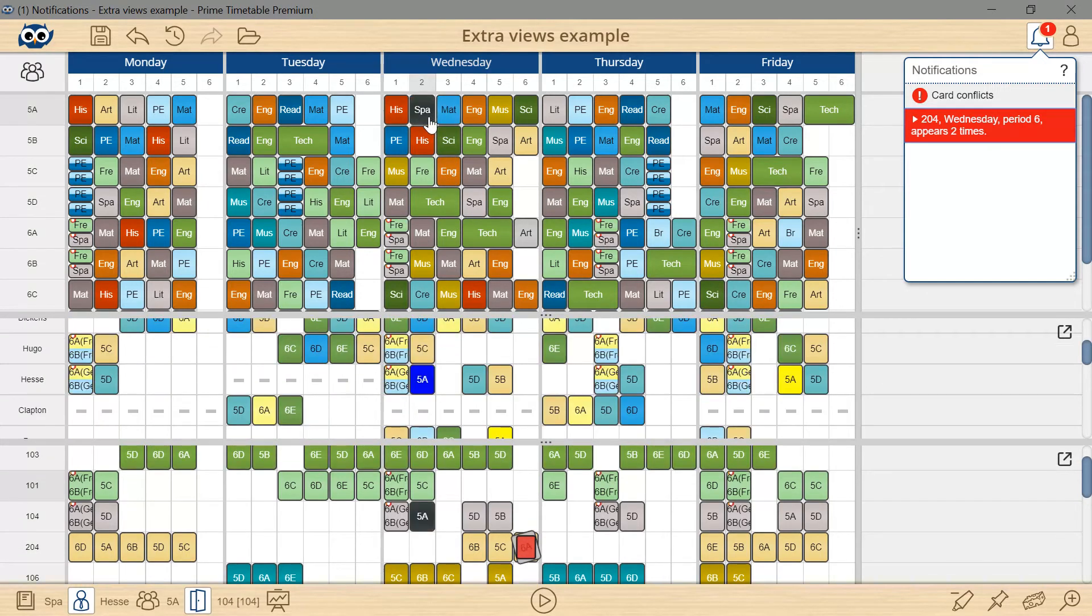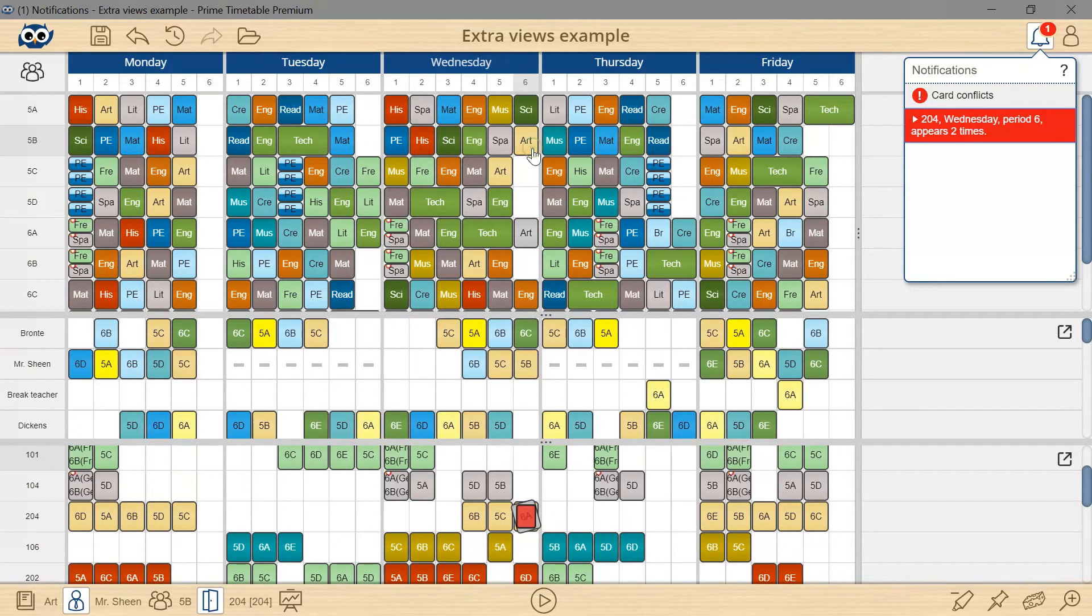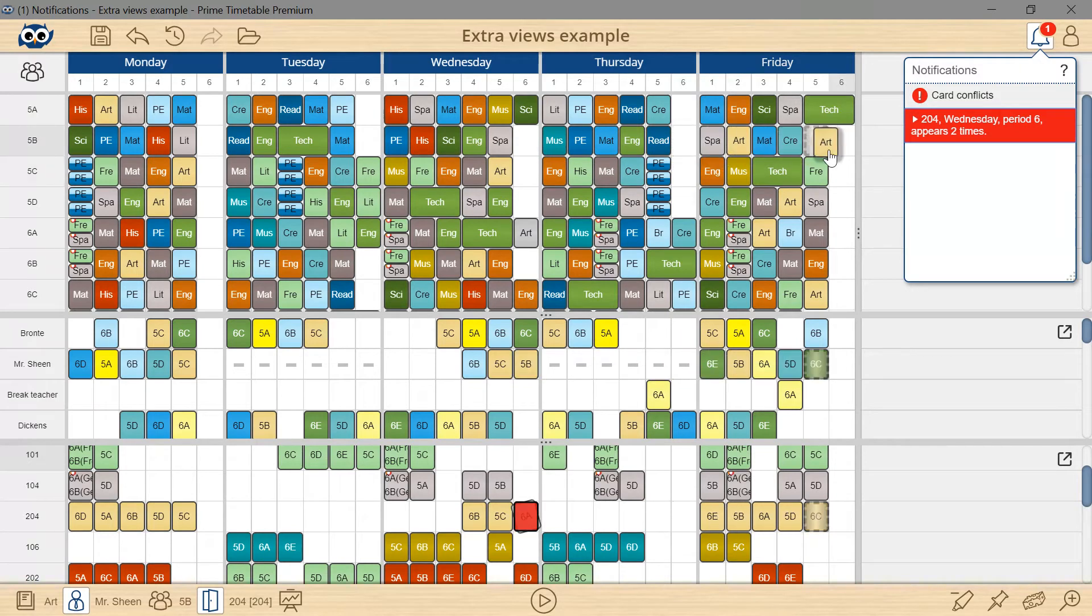Let's now try to find an empty slot for the art lesson. Pay close attention. As I'm dragging the card, the shadow appears in all views so you can see the forbidden positions,